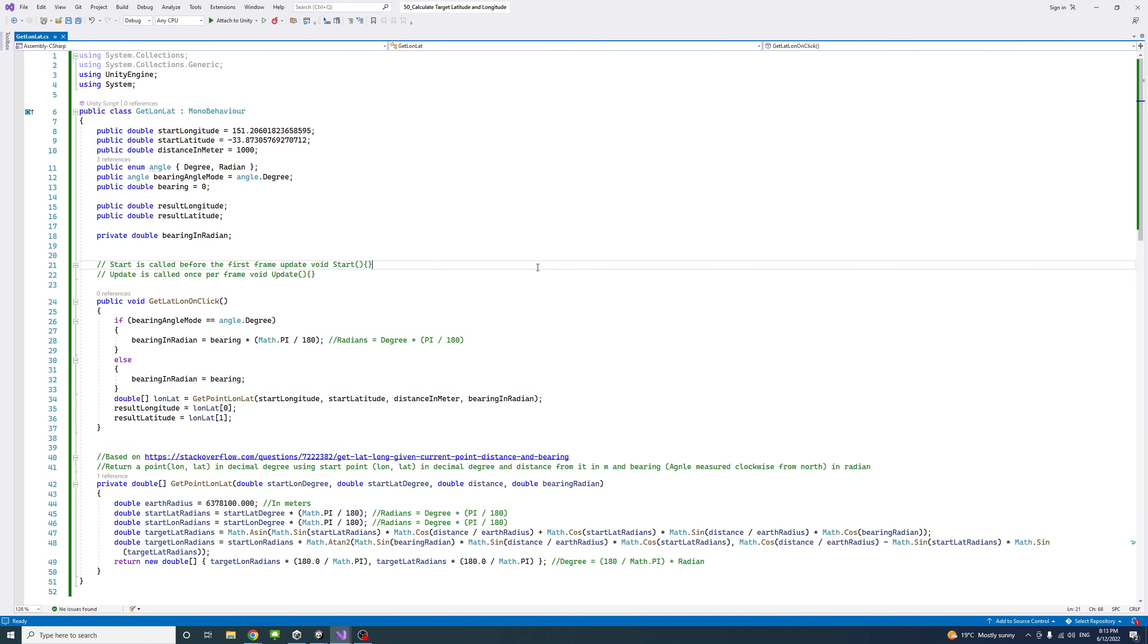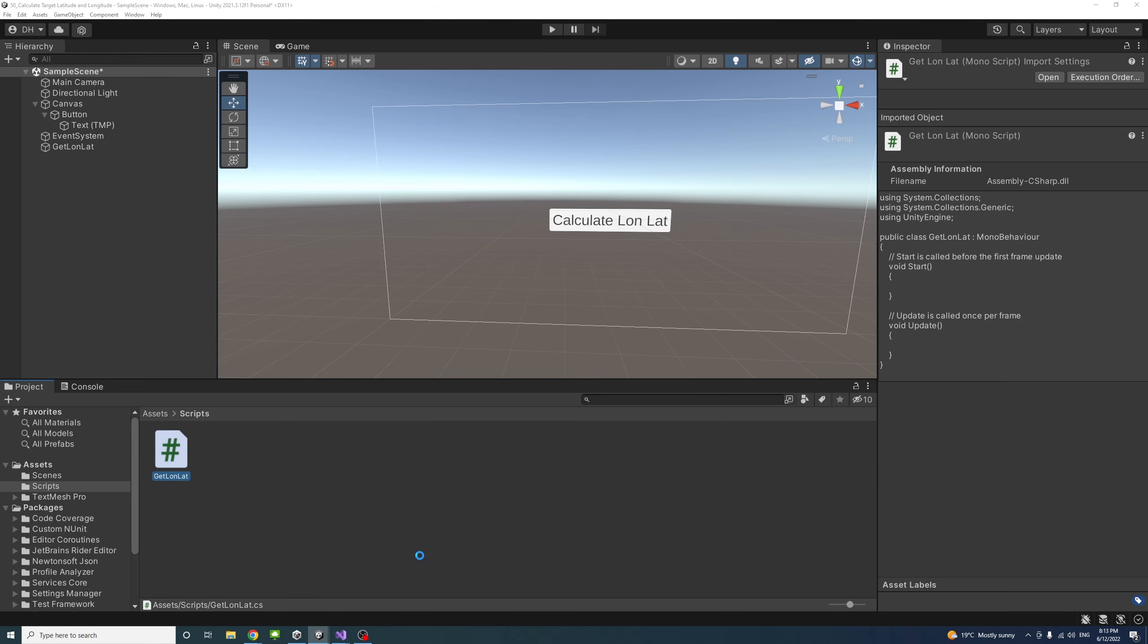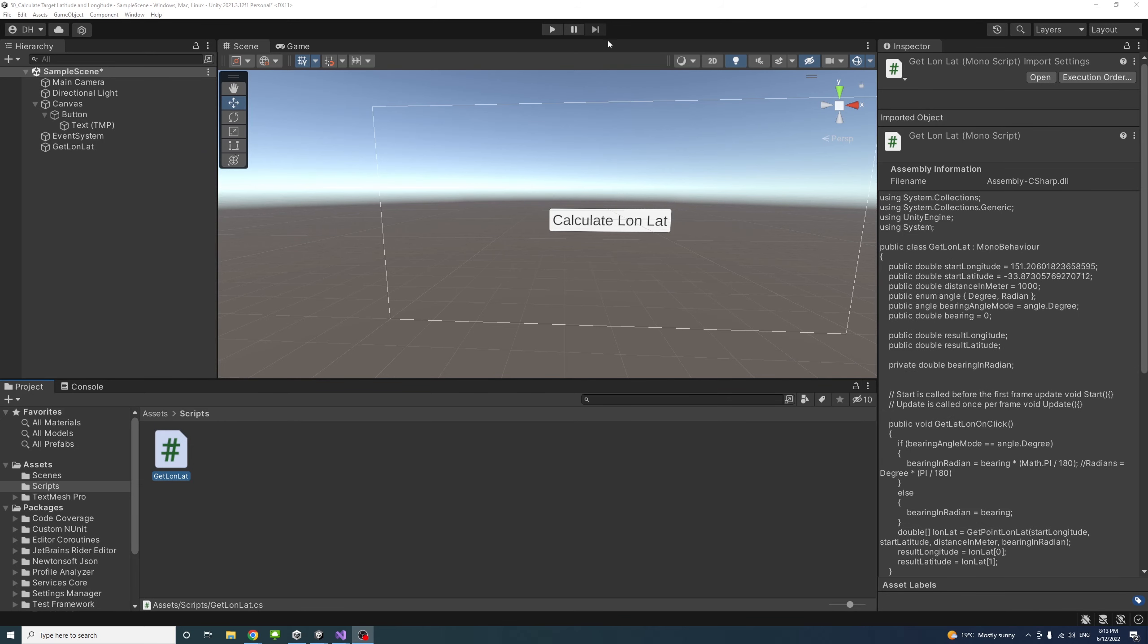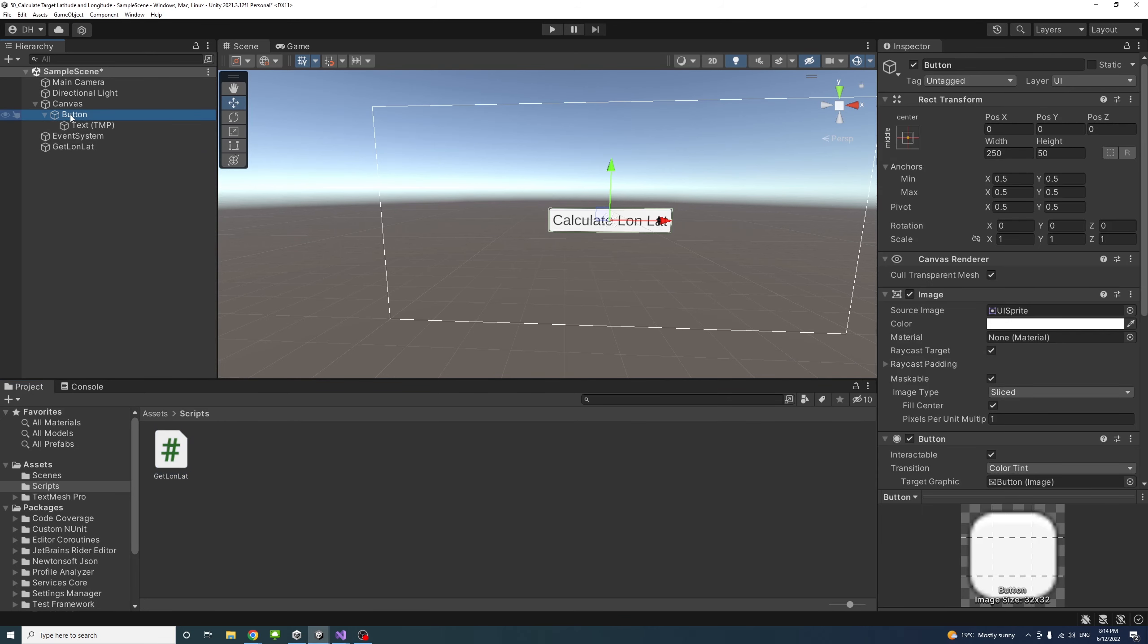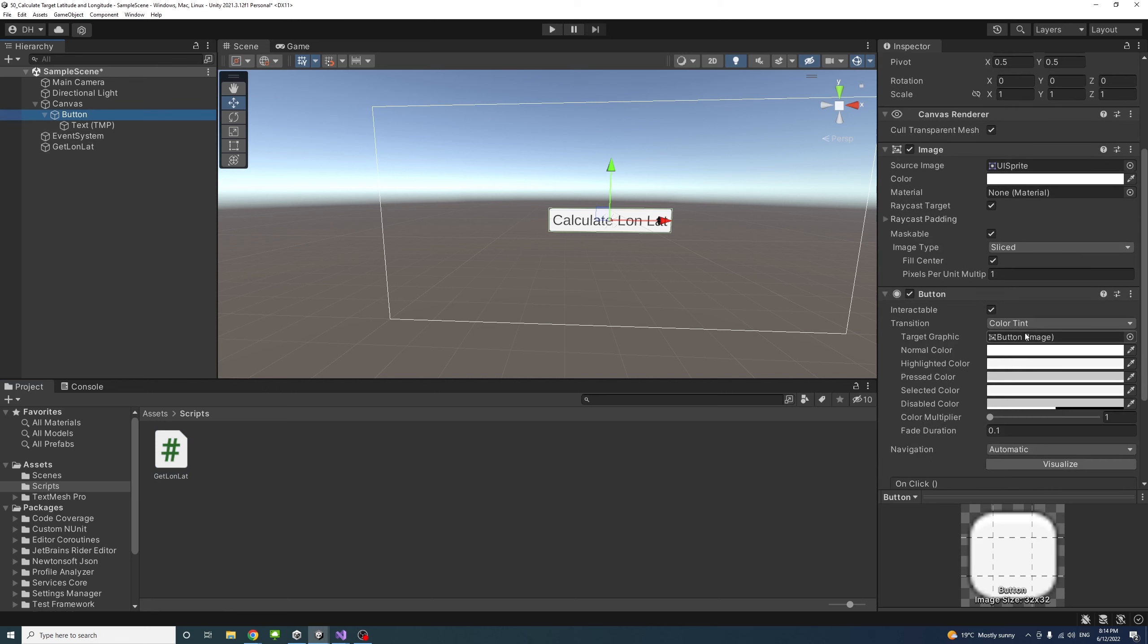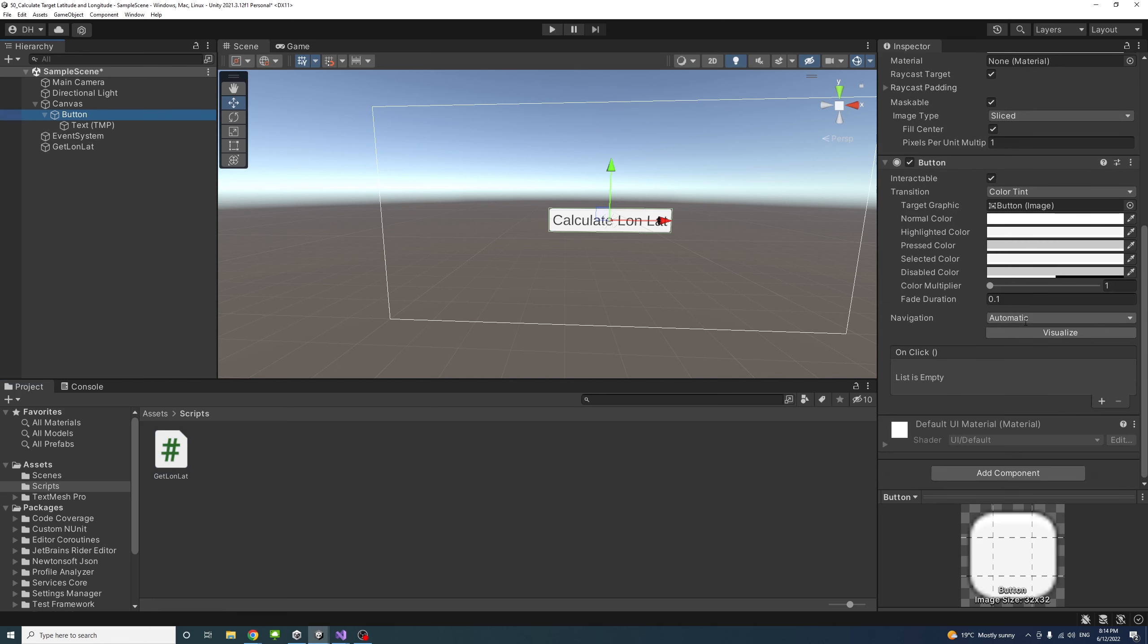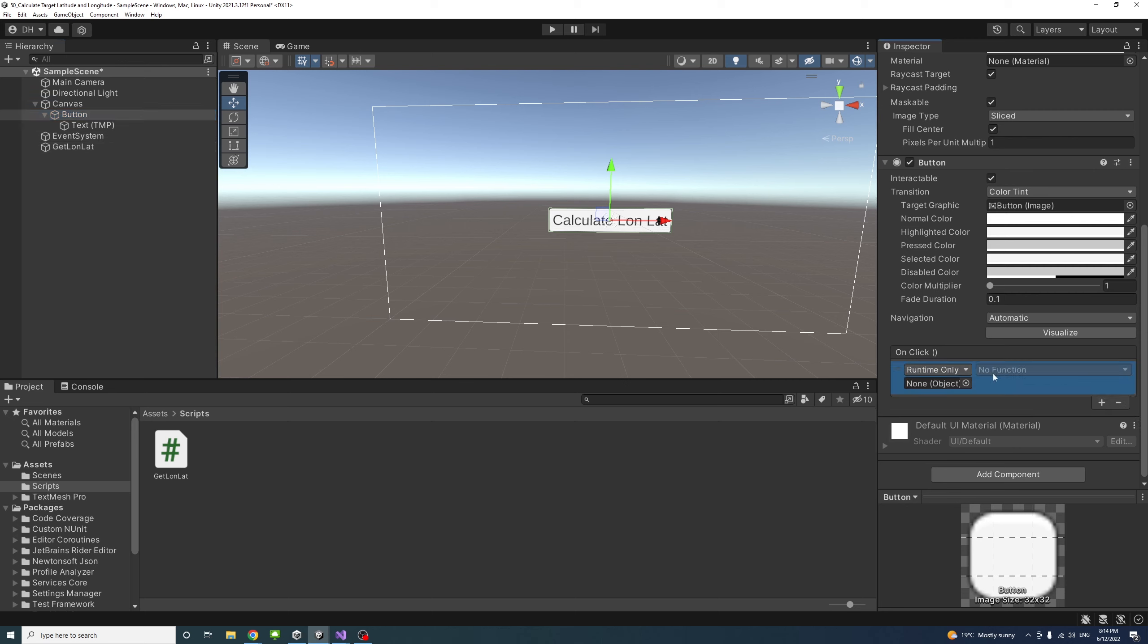If I save and go back to the editor, I just need to select the button and attach the method that we created, the onClick method, to it.